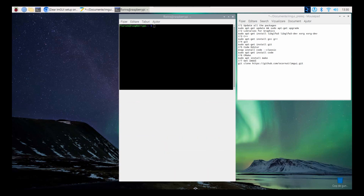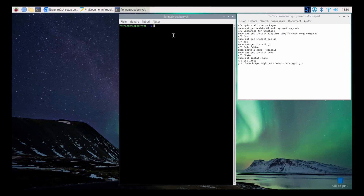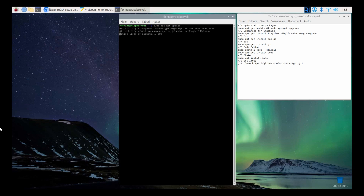Step 1: To install required packages, open a terminal on your Raspberry Pi and install the required packages: OpenGL, GCC and G++, Git, Visual Studio Code, Make. Step 2: Clone imgui using the command git clone from github.com/aquarnut. Step 3: Open Visual Studio Code using the command code dot. Please follow the instructions on the screen.